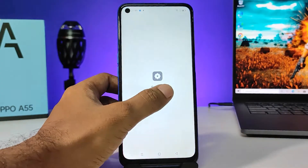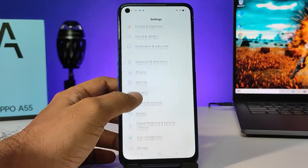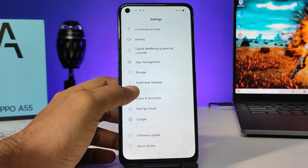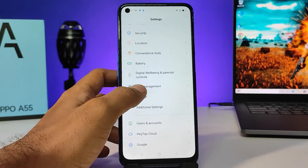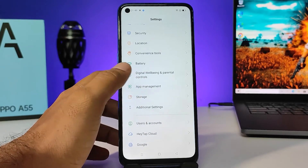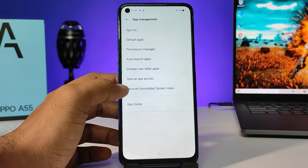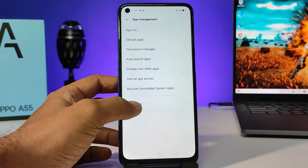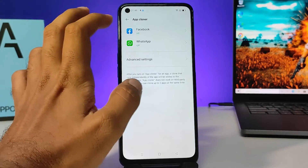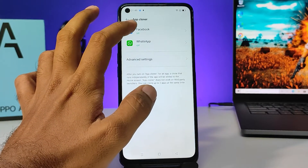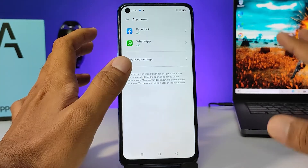First of all, you need to open Settings, then select App Management, then choose App Cloner. Now you can find Facebook and WhatsApp here — these apps can be cloned on this phone.